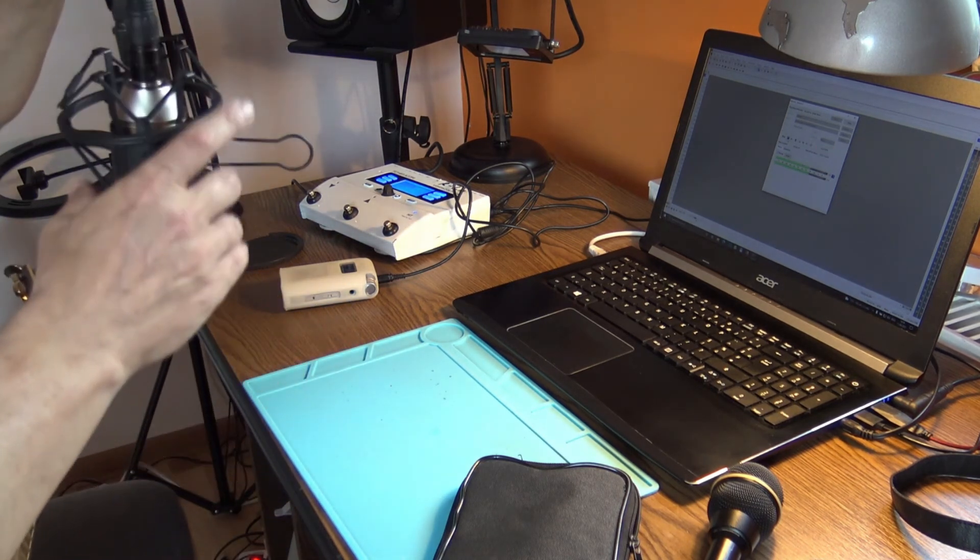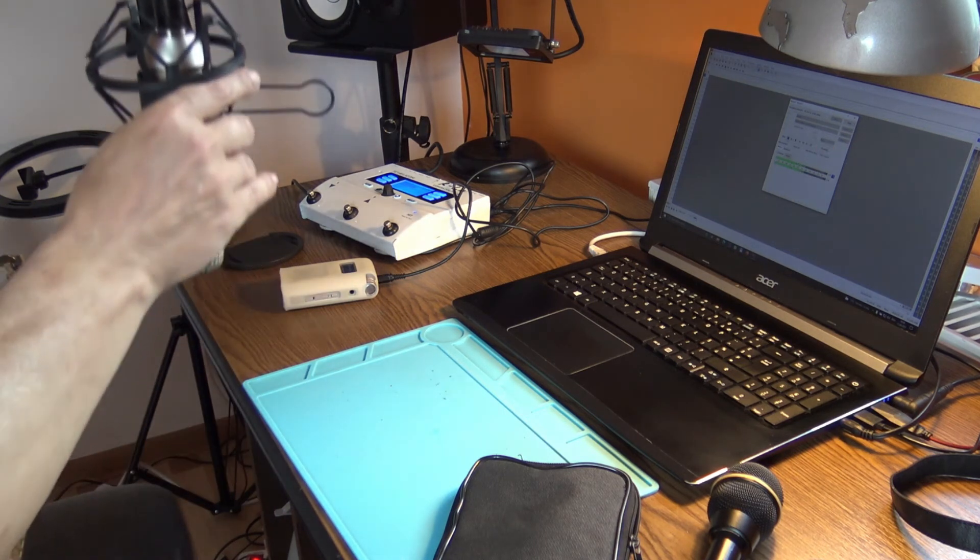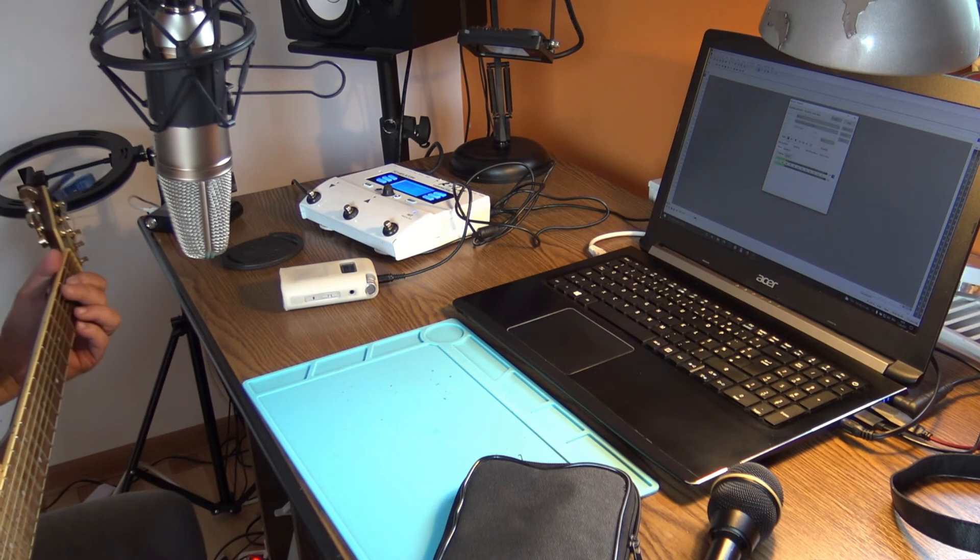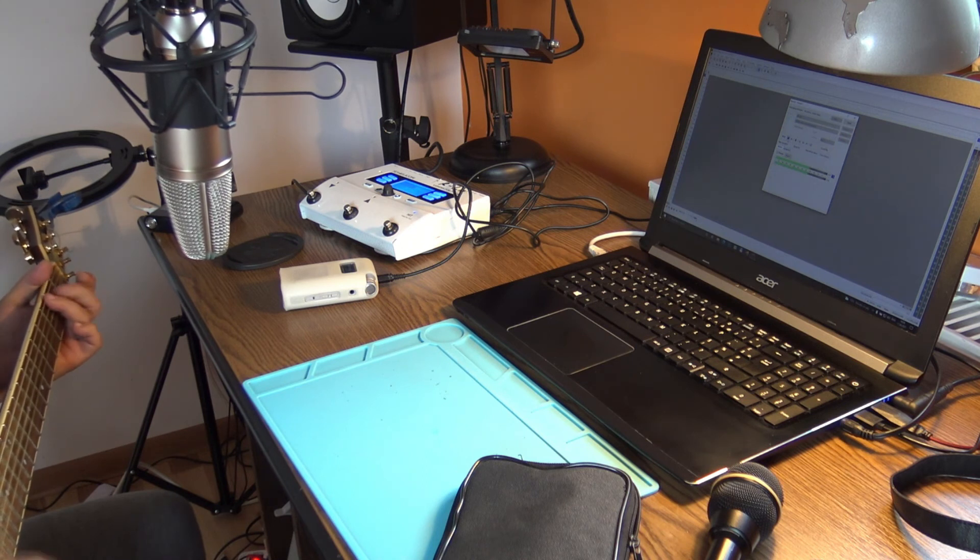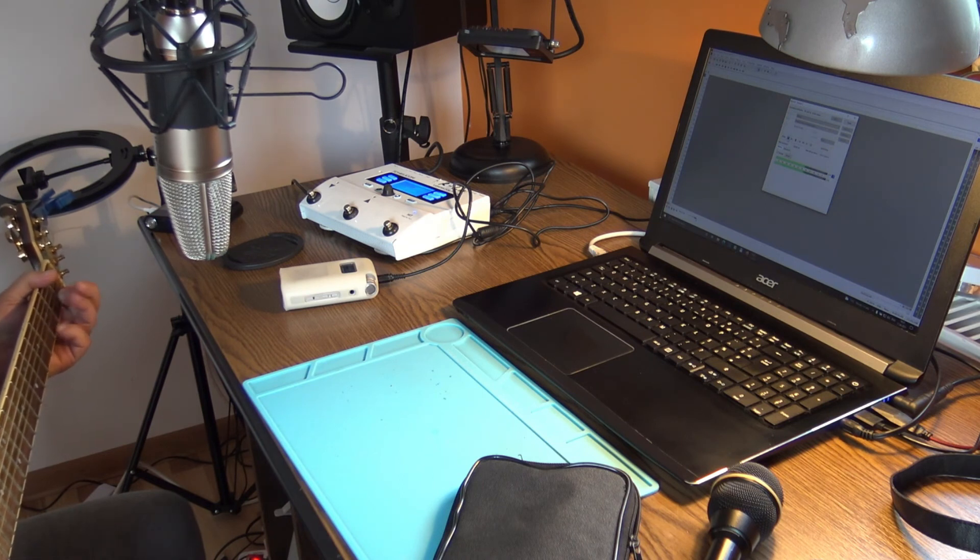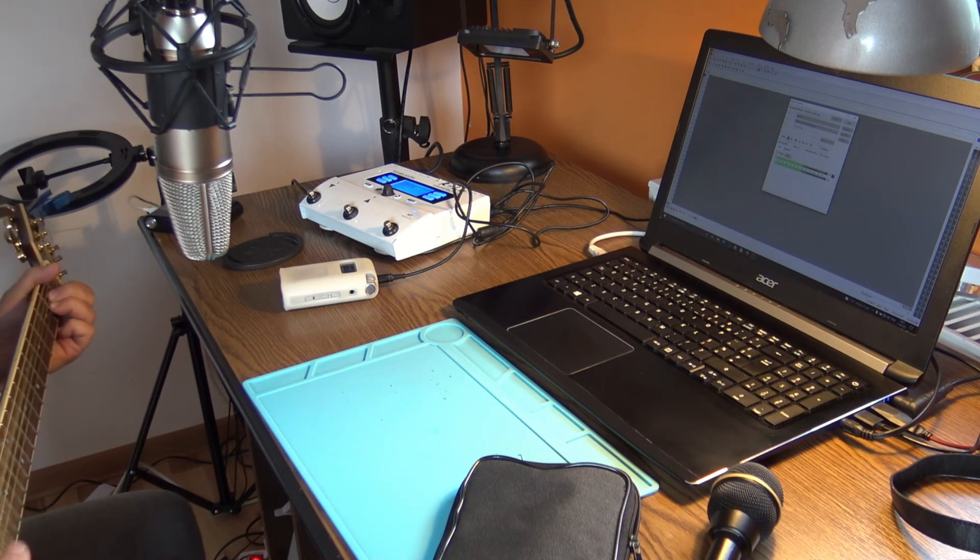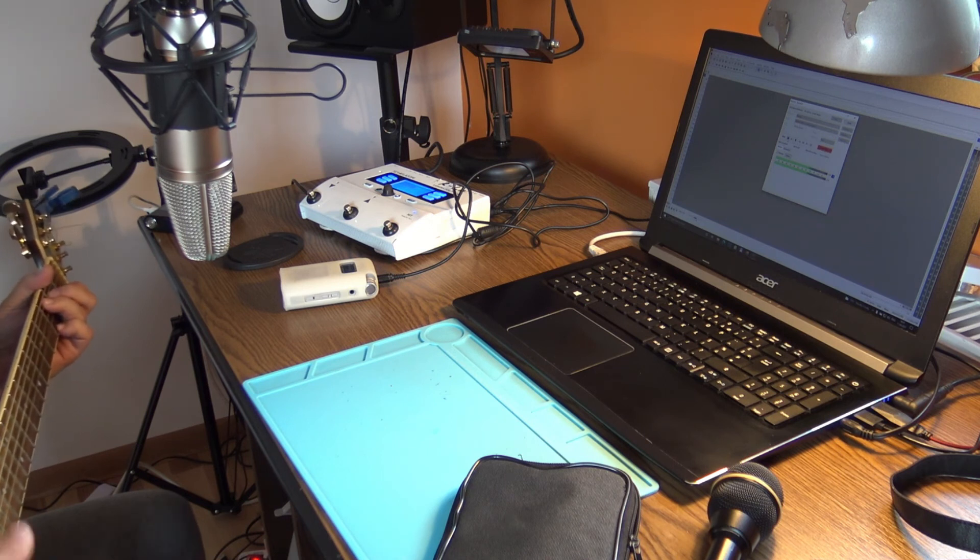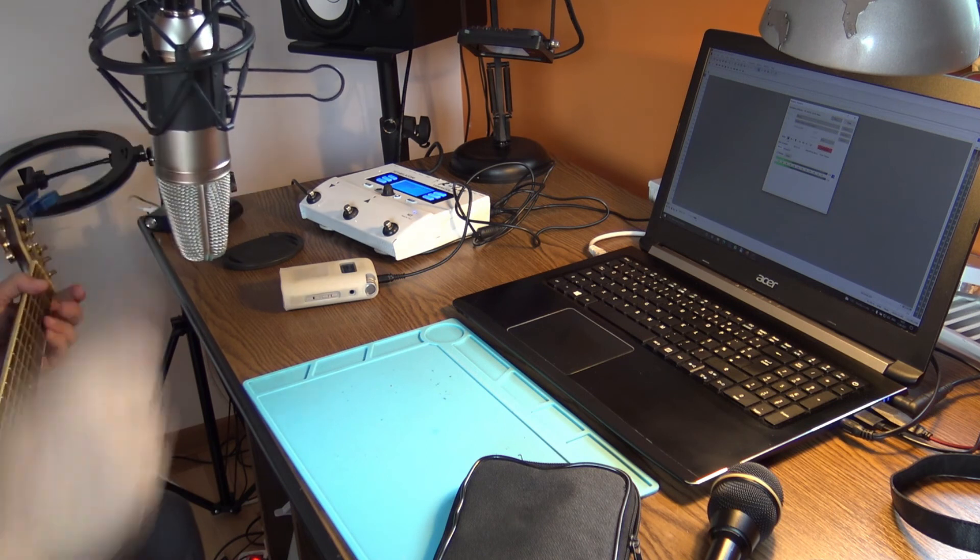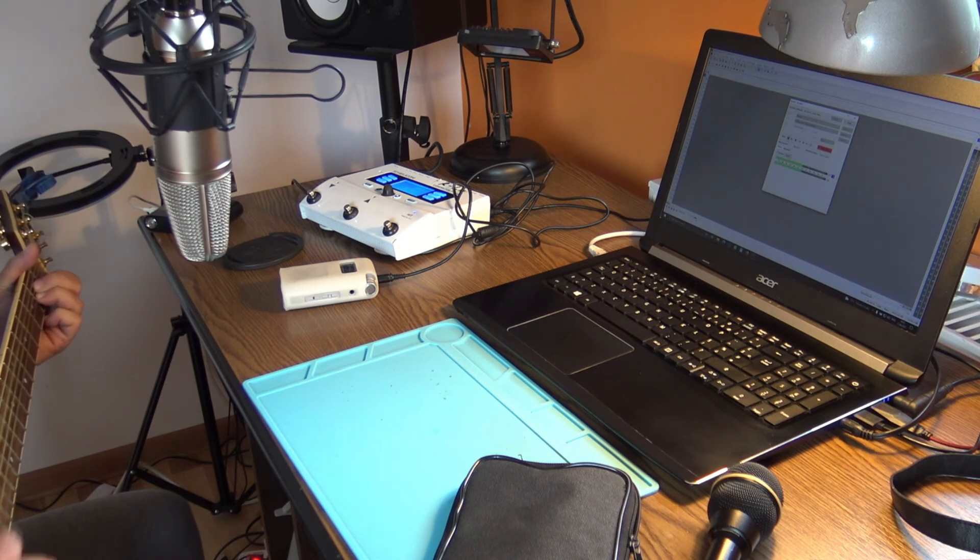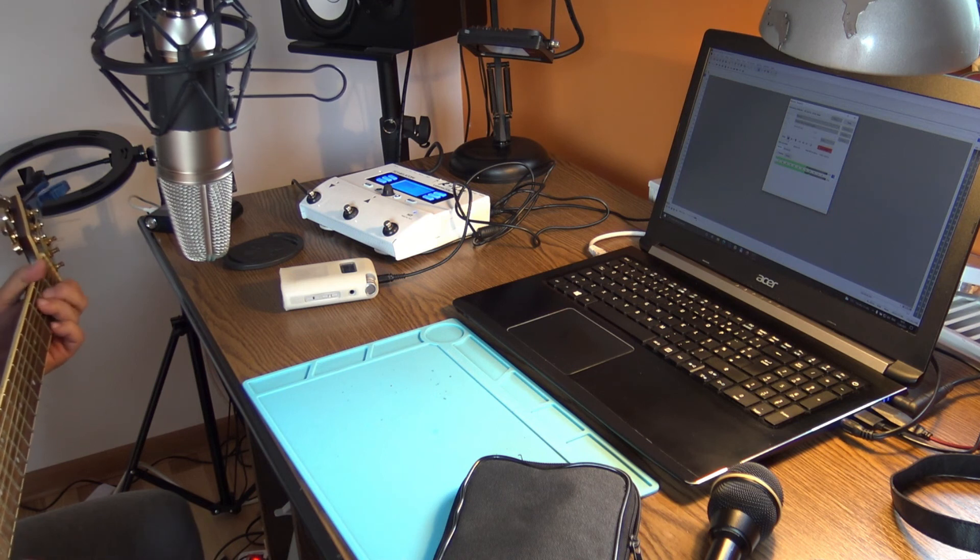Let's have a test, guitar and vocals. So the microphone is a little bit higher, almost okay. So mama take this badge off me, I can't use it anymore. And now let's have the low pass filter. So mama take this badge off me, I can't use it anymore.